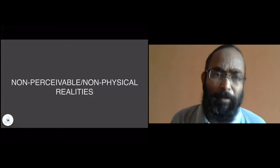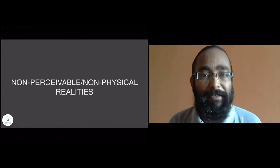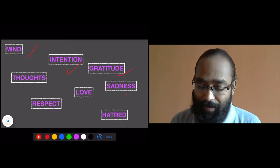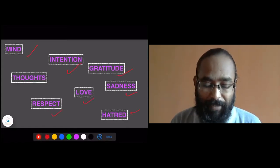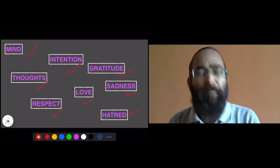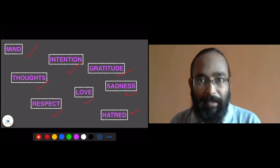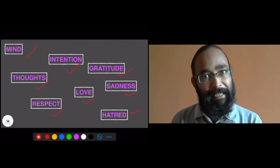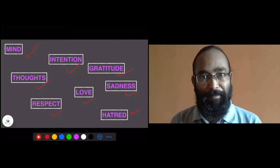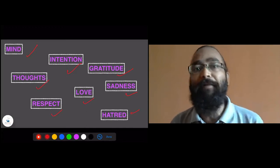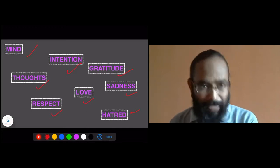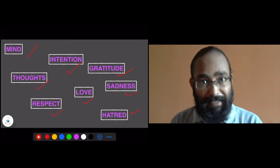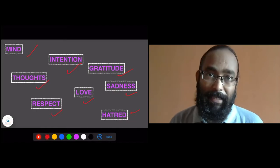A few examples of non-perceivable or non-physical realities: these are definitely mind, intention, gratitude, sadness, love, respect, and thoughts. These are non-perceivable. We cannot claim that these are reality for sure. I cannot claim that I am thinking something for sure — I cannot show it. So, what is in my mind also cannot be shown. We need to understand that there is a difference between physical reality and non-physical reality.